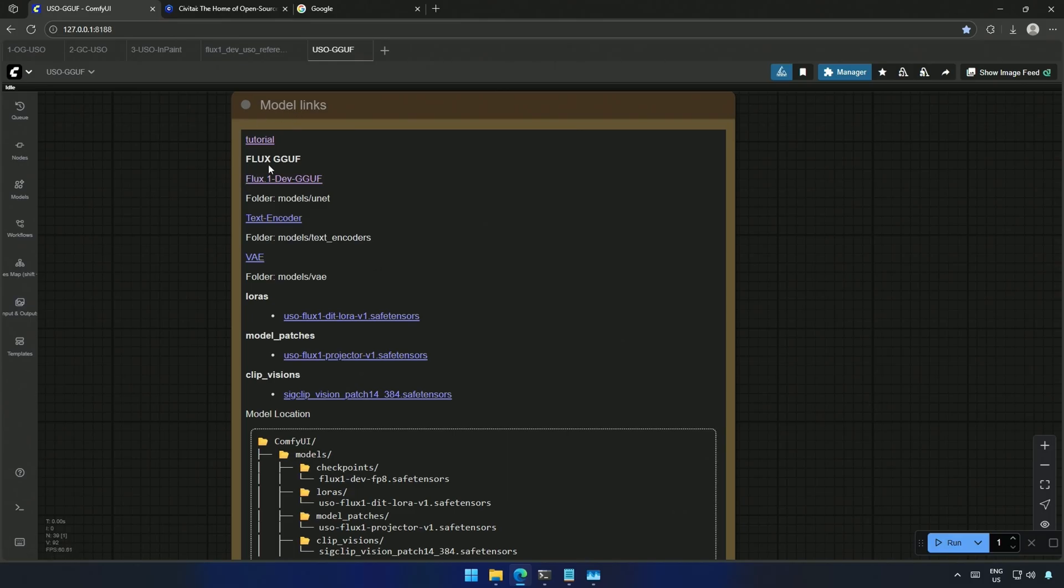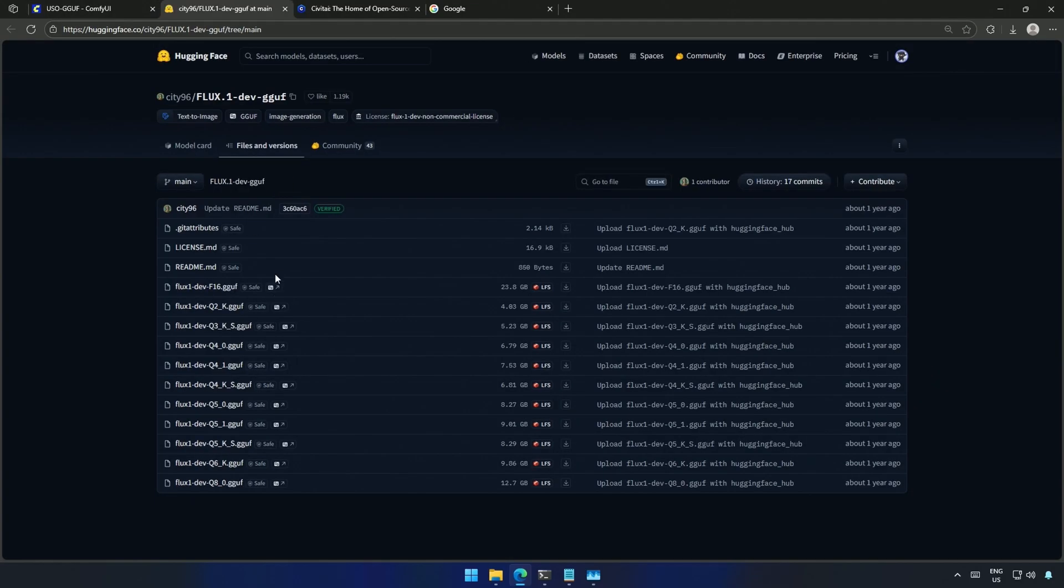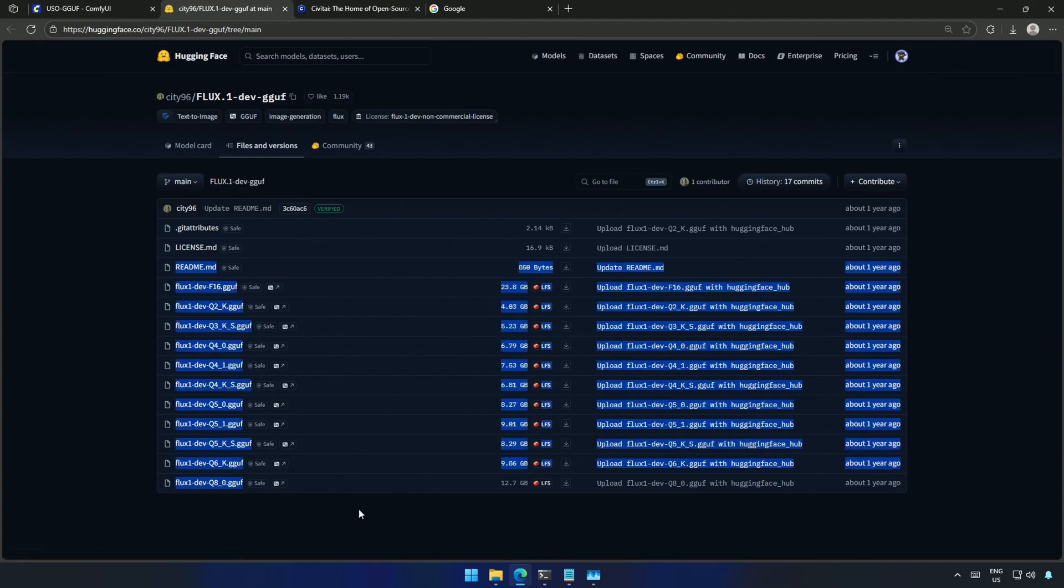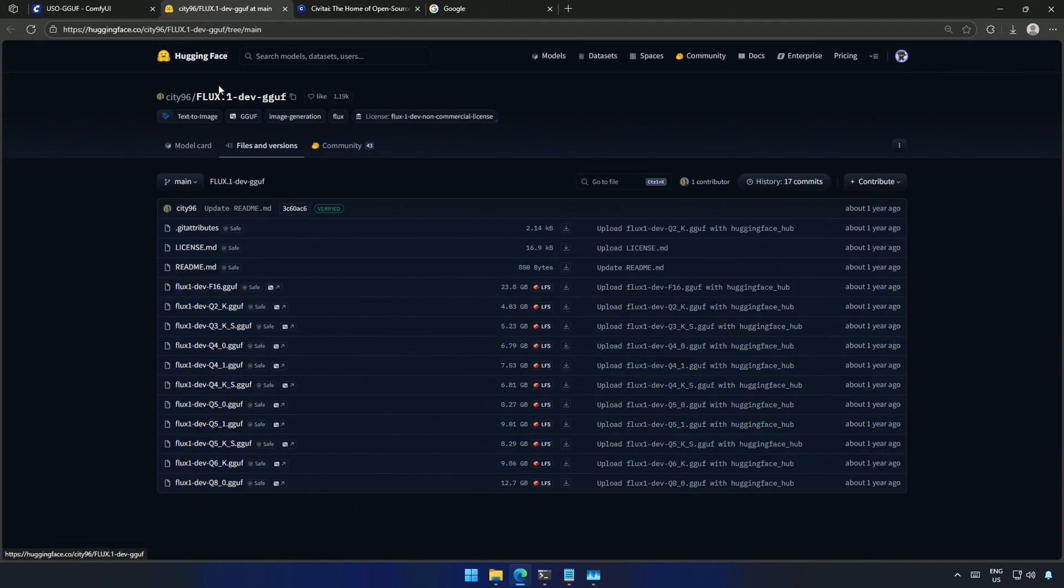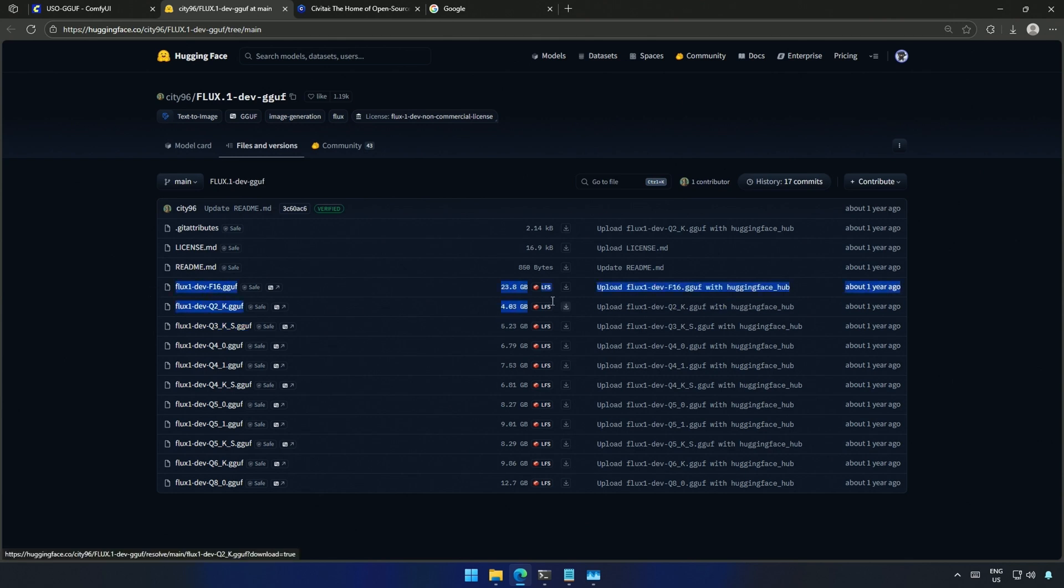Clip Encoder and VAE. These GGUF files are not a checkpoint containing Clip and VAE, so we need to download those separately. These are the GGUF models, starting from 4GB in size.